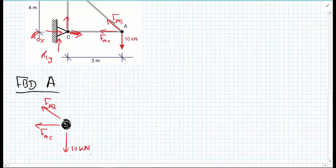For the internal forces FAB and FAC, I don't know whether they're in tension or compression, so I'm going to presume to start that they're in tension. To complete the free body diagram, we also need to know the angle we're working at.